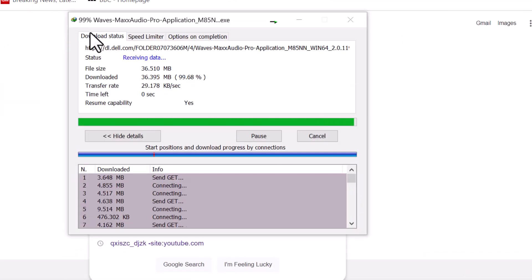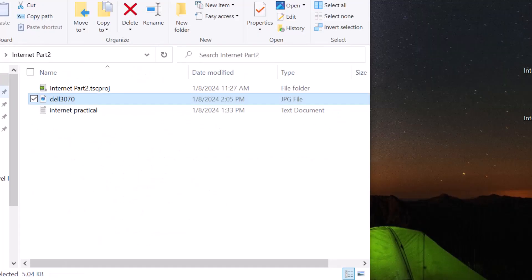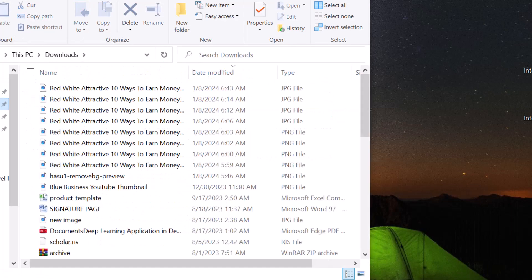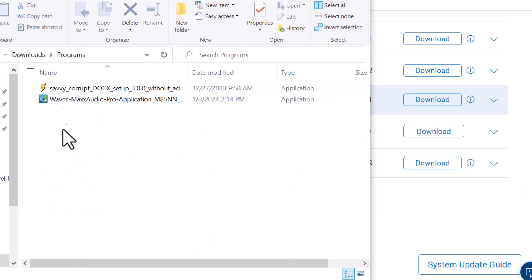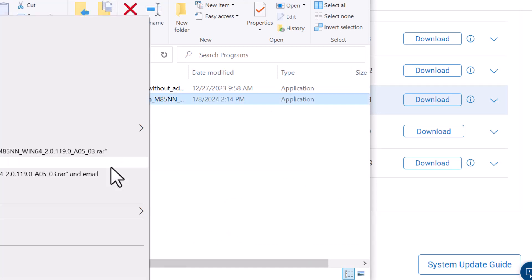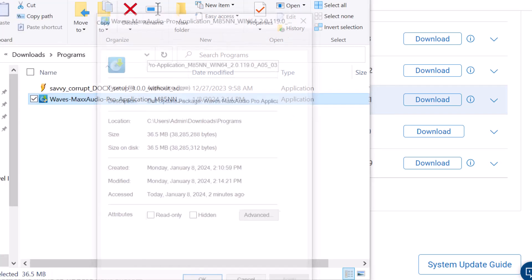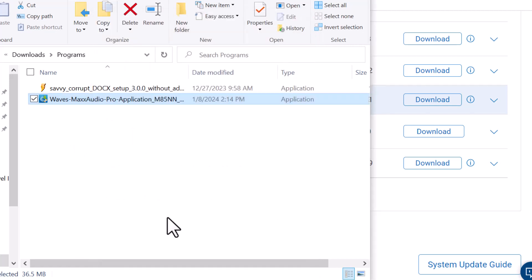We are going to have the download at 10% and 20%. This file is being downloaded. Go to the Downloads folder. Webmax Audio Pro Applications — this is the application file. This is the property .exe file. This is the audio driver specific to Dell.com.